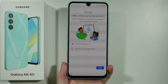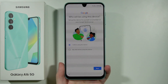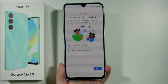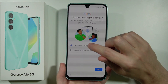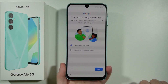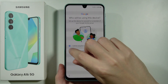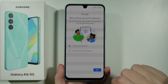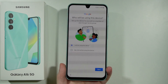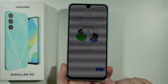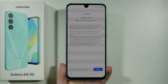After that we need to select who will be using this device. If it will be used by yourself, choose that option; if you're setting it up for a child, choose My Child Will Be Using This Device. In my case I'll be using it, so press Next.